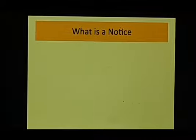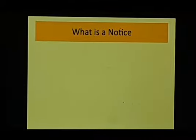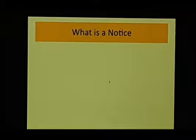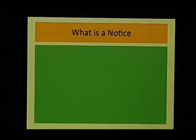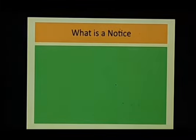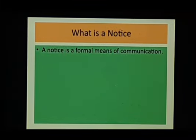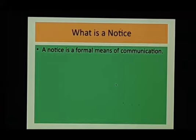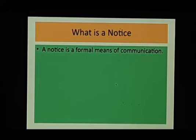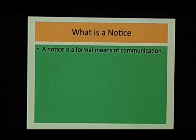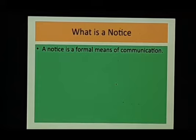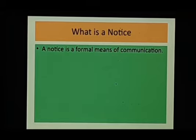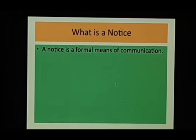So what is a notice? See, notice is a formal means of communication. What does that mean, formal? Formal means where we are concerned with people who are not very close to us, where we have to be a little careful in dealing with them, where we have to be very formal, like we have formal relationship with them.